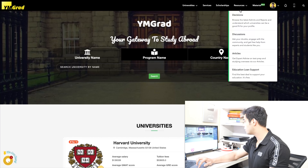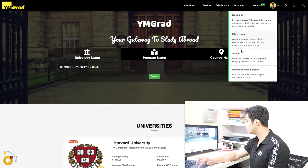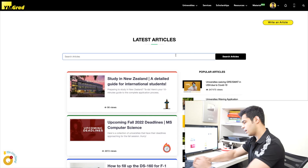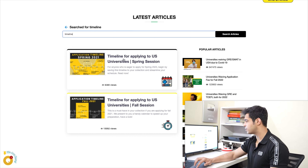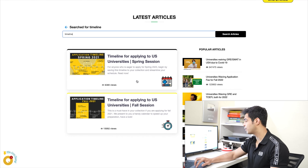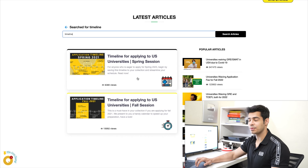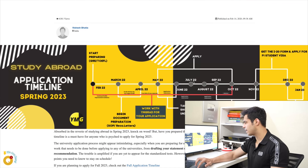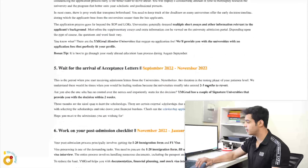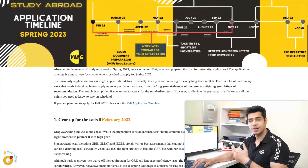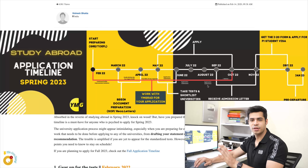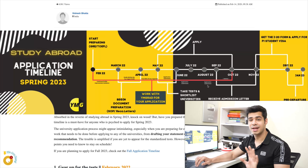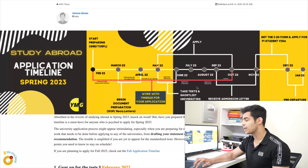Let's talk about the exact timeline. We'll go into the resources and articles section, then type in 'timeline.' Once you do that, you'll come across the timeline for applying to US universities — the spring session. Make sure you open the spring one and not the fall one. I'll include the link to this page so you can bookmark it.